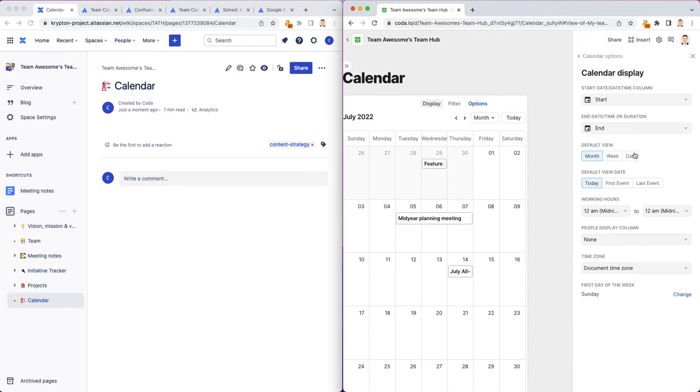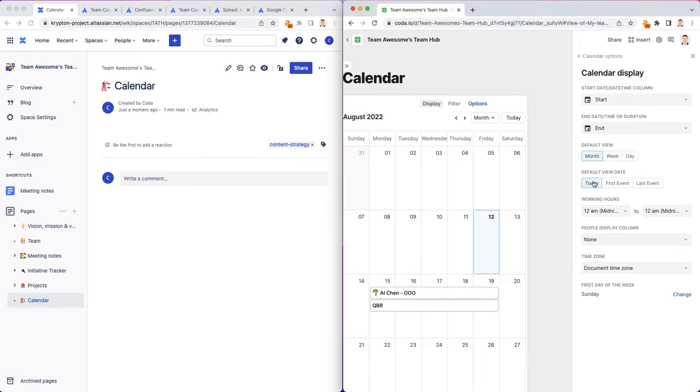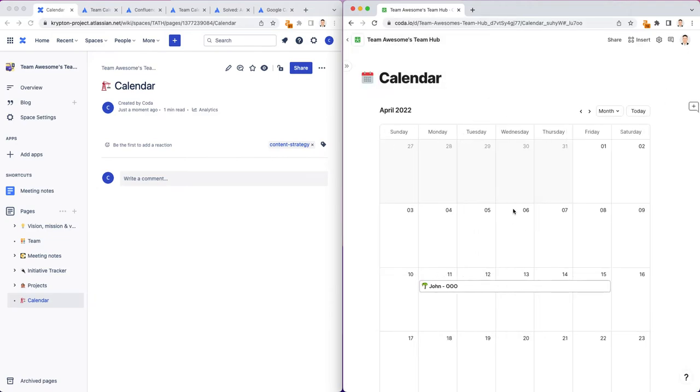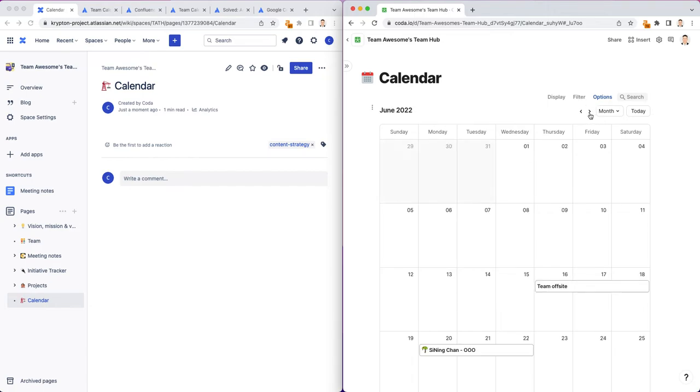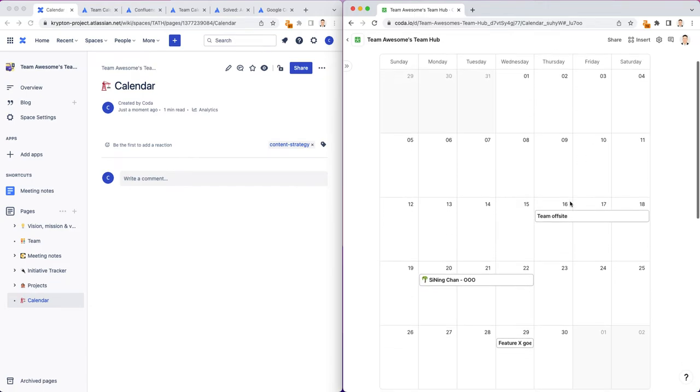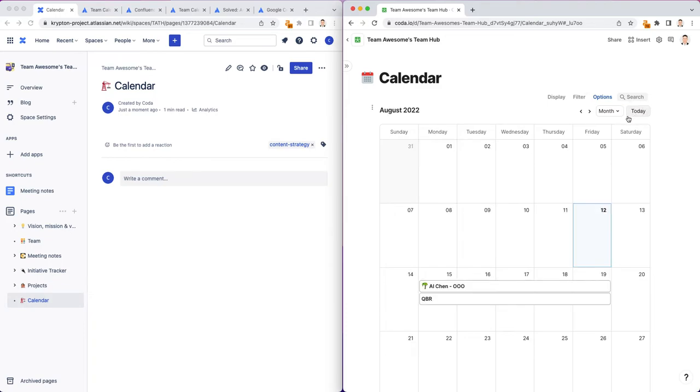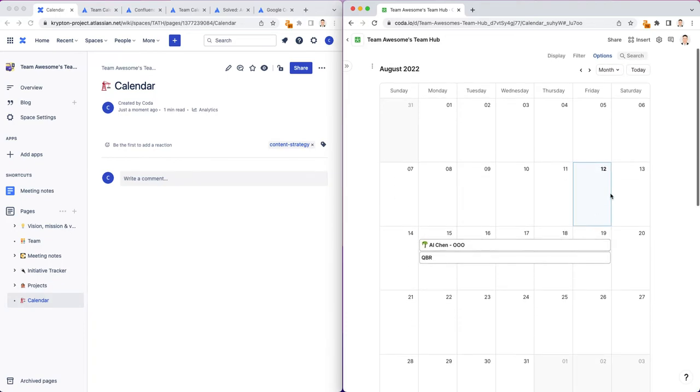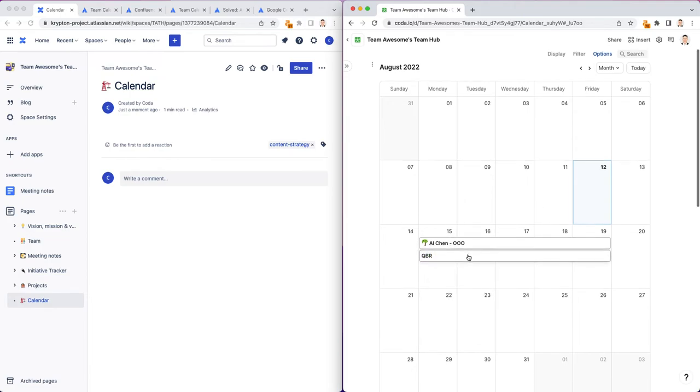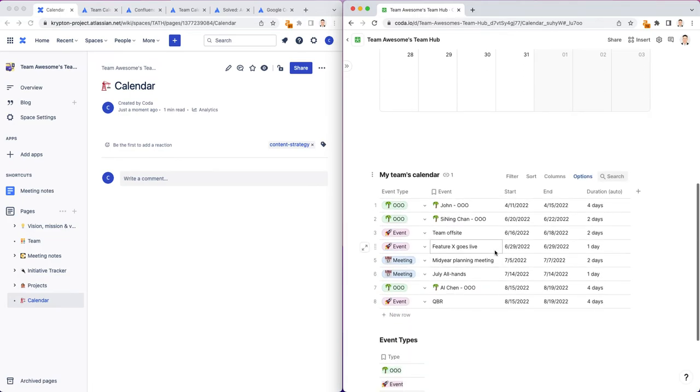I can go back and look at previous events. I can click on the calendar events, see other information related to this event. If I look at the options for this calendar, you can default to a week view, a month view. You can look at the default date for the first event, working hours, people, display, all a bunch of options. Looking at the first event date as a default view, you can quickly look through and see what dates are coming up. It looks like there's a QBR and Algen's out of office next week.